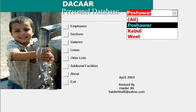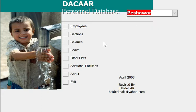From here we select the office location, and then there are different options available in this personnel database.